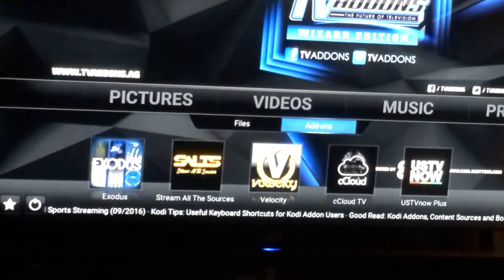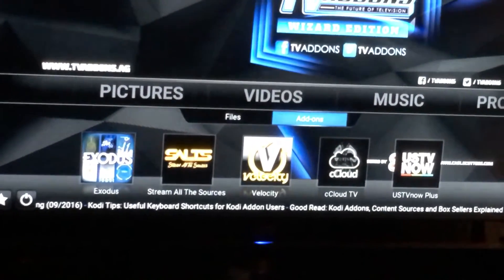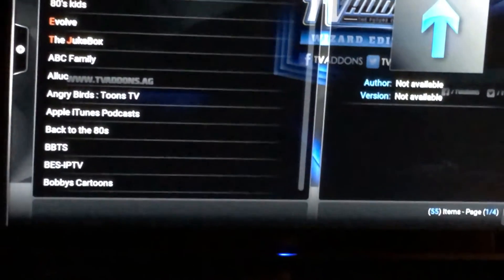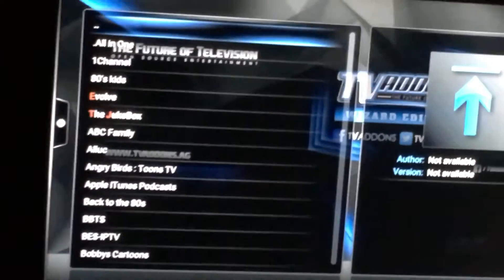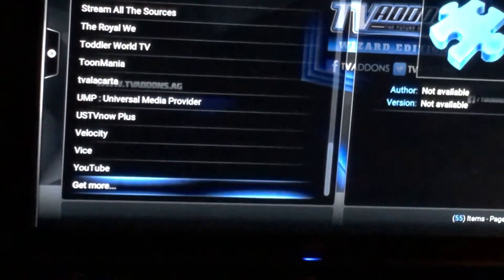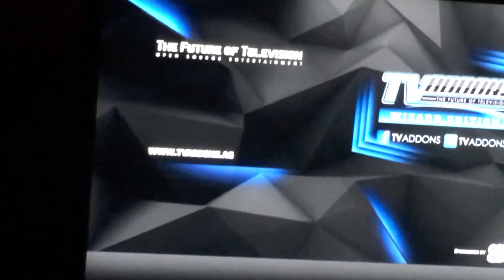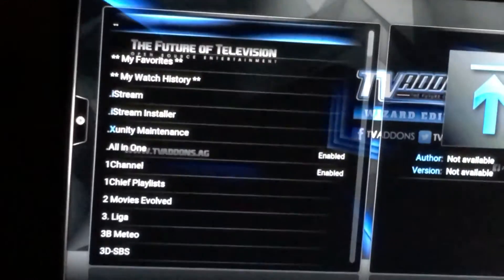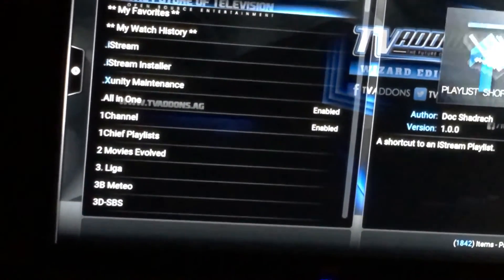Another way to do it is to go to Videos and go to Add-ons. When I go to Add-ons, I'm at the top of the menu. I'm going to press the up button, which will take me down to Get More. It's loading basically all the add-ons that I have made available, even if they're not already on your stick.